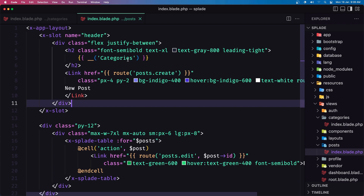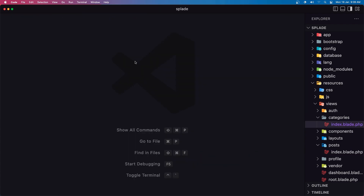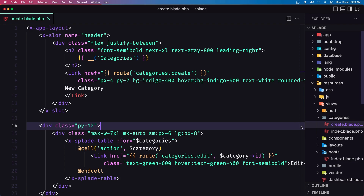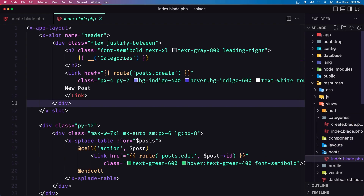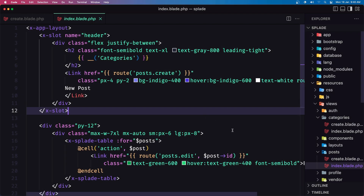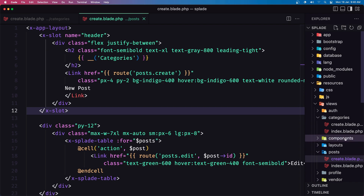Now let's work with the controllers. We also need to create new blade files: save the categories view as create.blade.php, and the same in posts — save as create.blade.php. Now we have create in posts and create in categories.